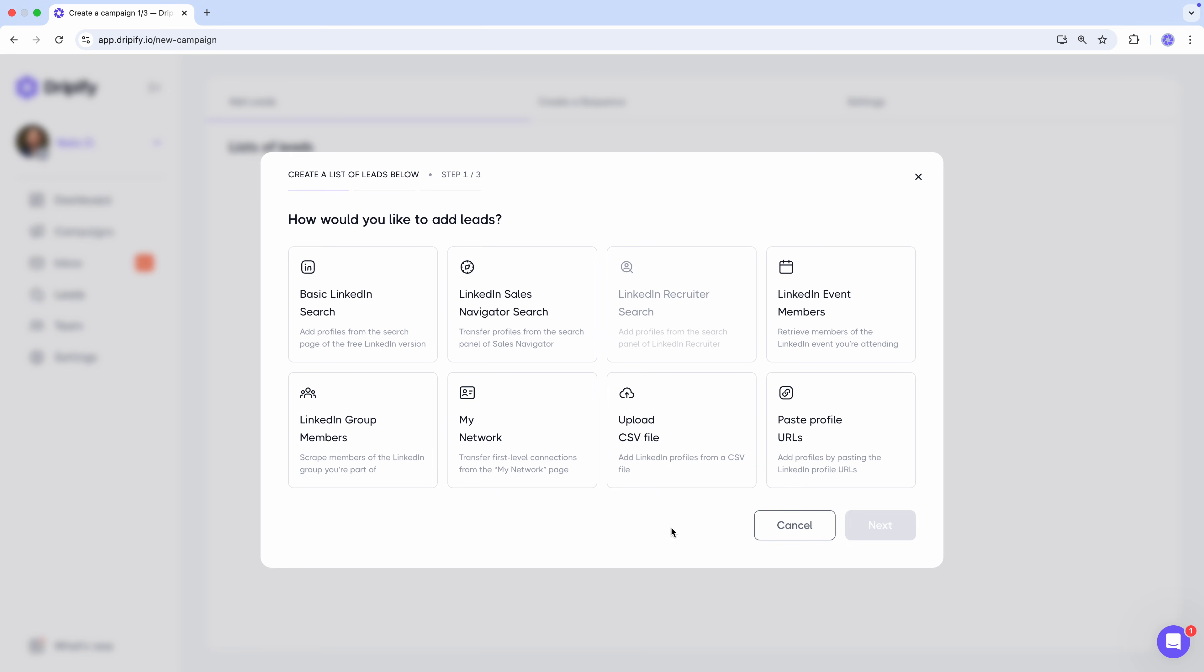If you want to explore all the options for adding leads in more detail, we have a separate video that walks you through each method step by step. For now, we'll go with the most common way of adding leads, basic LinkedIn search.